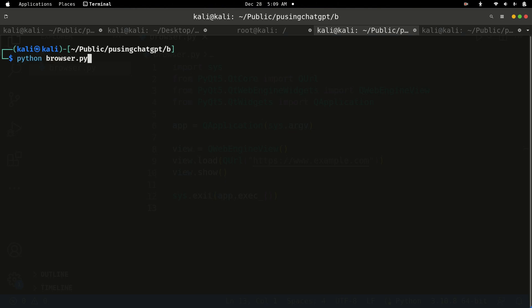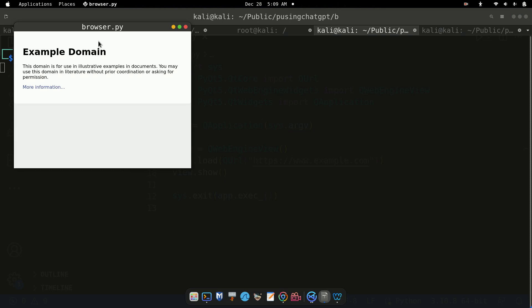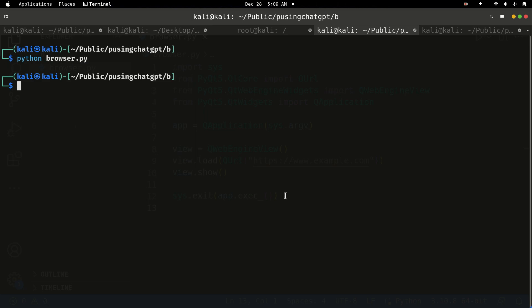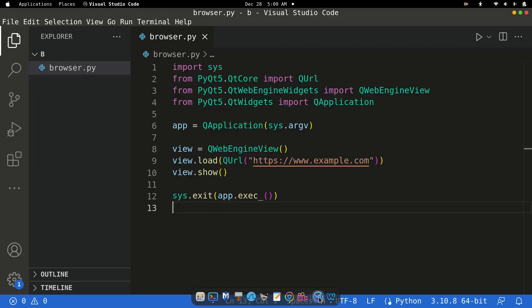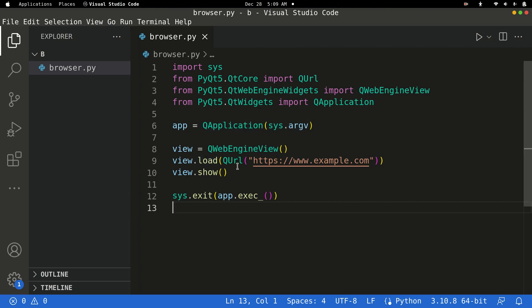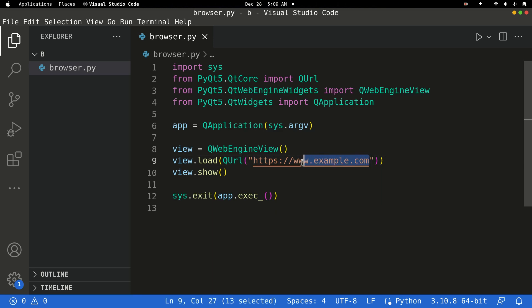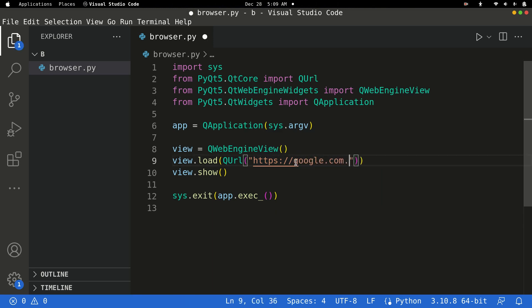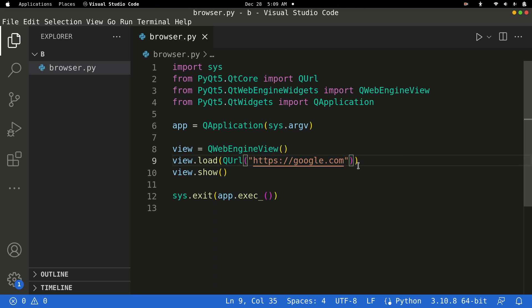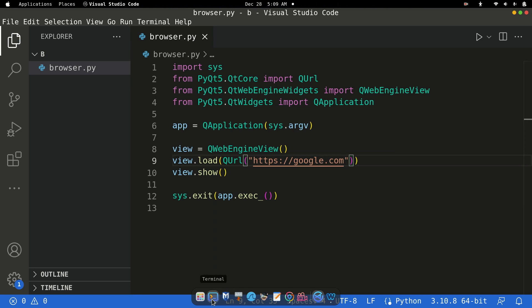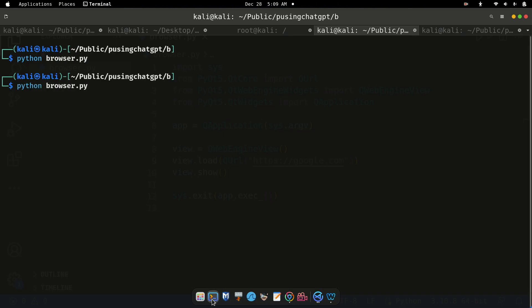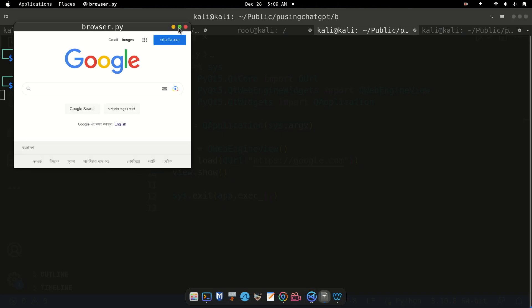Now open your terminal and run the command. If I press enter, it shows example domain — that's not an error, but we need to fix it. Open your IDE and find the line view.load(QUrl) where it's set to example.com. Change that to google.com, press Ctrl+S, then run python browser.py again.